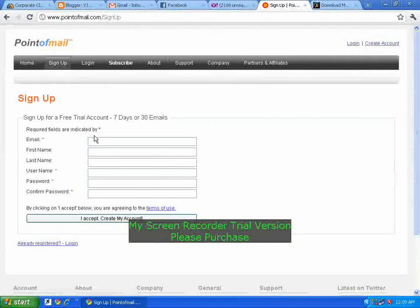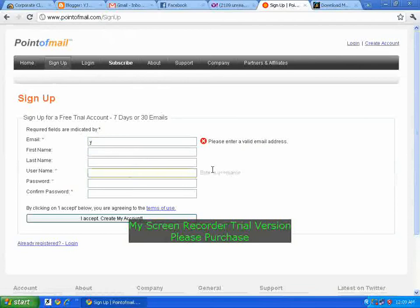Fill in all the details like your email and other simple details. When you have filled them in, accept the terms and click 'Create My Account'.